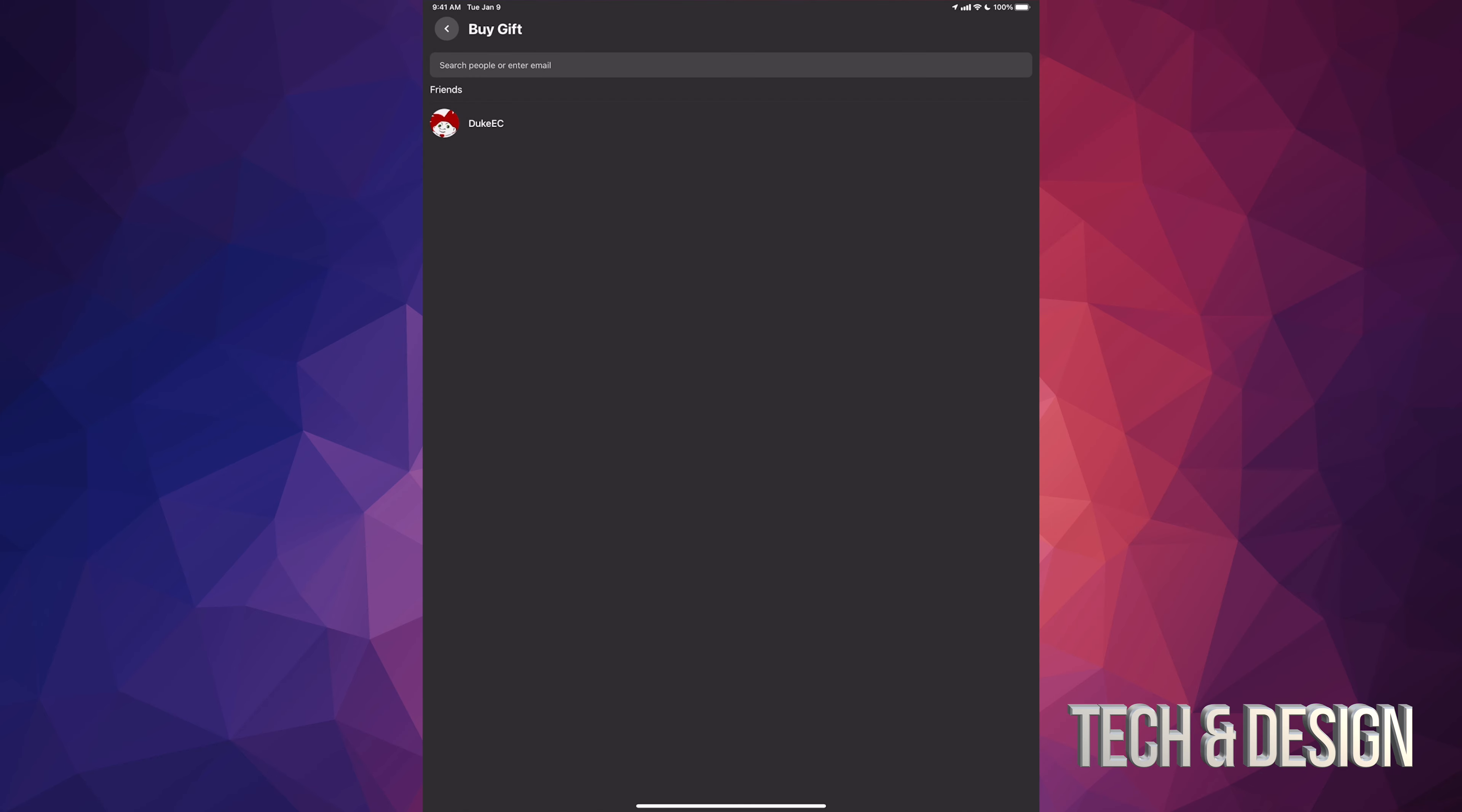Right on the top you can enter somebody's email or just search for people. In this case the person I'm looking for is another YouTuber who just does Oculus stuff, especially Population 1. There's a bunch of videos about that. So yeah, it's right there, Duke EC. I'm just gonna tap on his name.